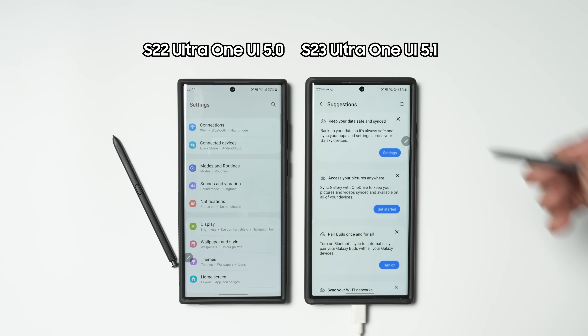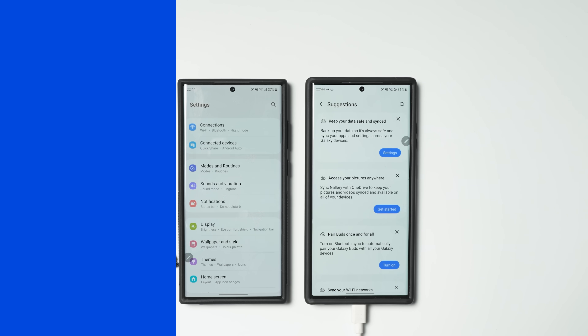Suggestions now appear at the top of the settings menu, letting you know useful features to try out or settings that need attention. As far as point-one software updates go, One UI 5.1 brings a lot of little changes that add up to be big, bringing Samsung's best version of Android 13 to its end users. Outside of the Galaxy S23 series, we should be seeing the rollout of One UI 5.1 on supported devices like the S22 series and S21 series very soon. What are your thoughts so far on One UI 5.1? Let us know in the comments below. Be sure to visit us at sammobile.com and subscribe to SamMobile TV for the latest videos.